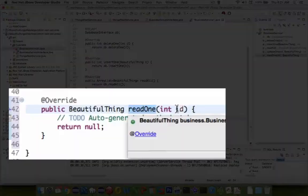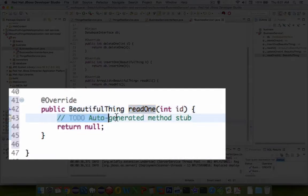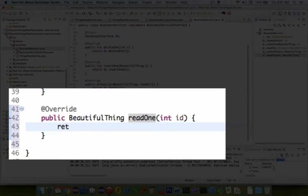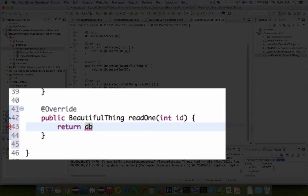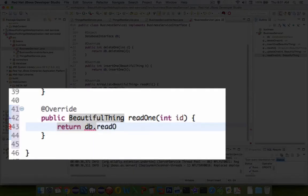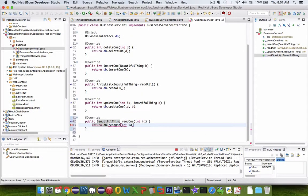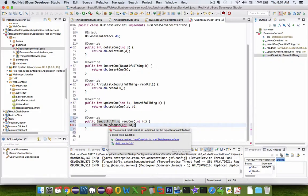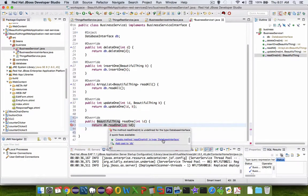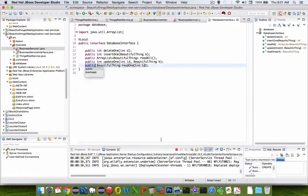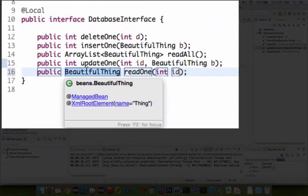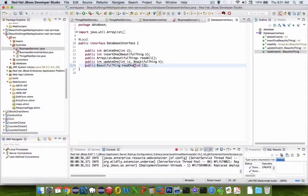ReadOne is supposed to get one item, so let's do a return. We're going to rely on the database class, which also does not have a function created yet. We're relying on the database function looking for readOne. Let's create the interface. We're going to cascade through the database interface and implementation. Let's create readOne in the database. This time it got the right type number.